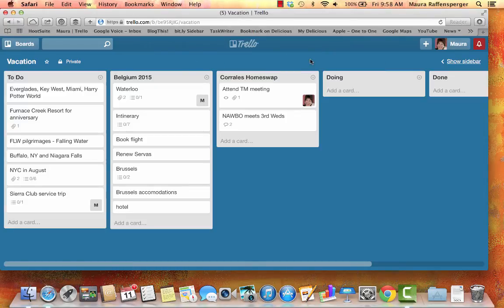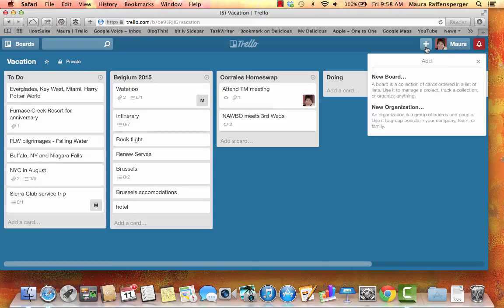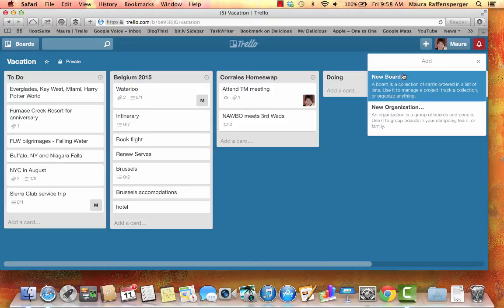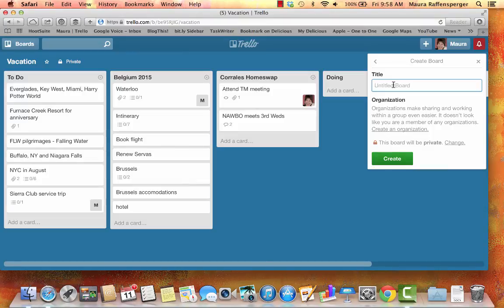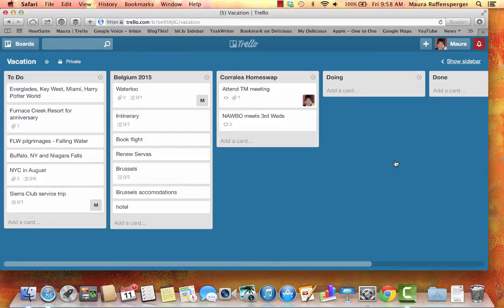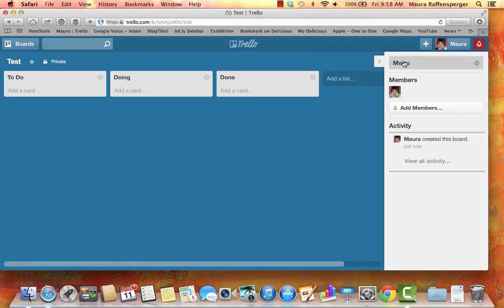And just to give you a really quick idea of how you would start, you would click on the plus button on the right. You'd want a new board. You just give it a title. So, I'm going to call it test. Create it.